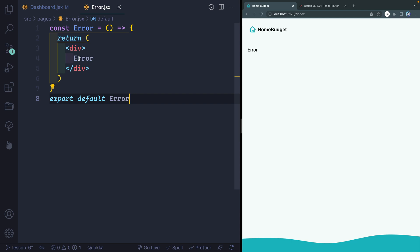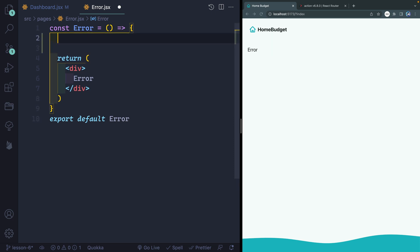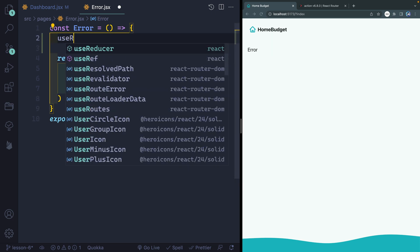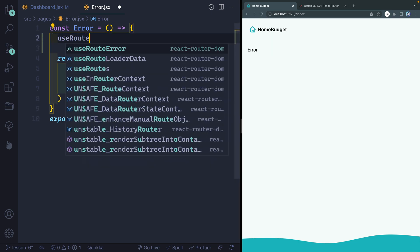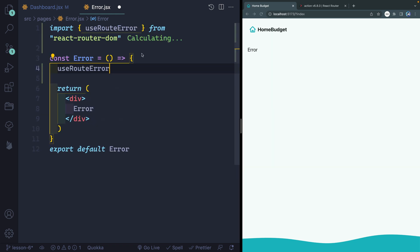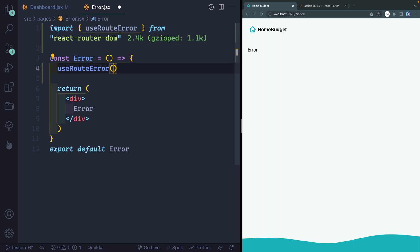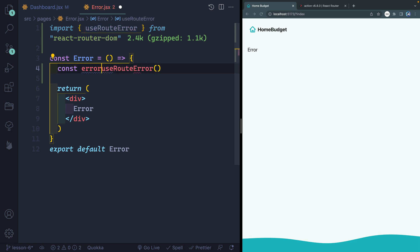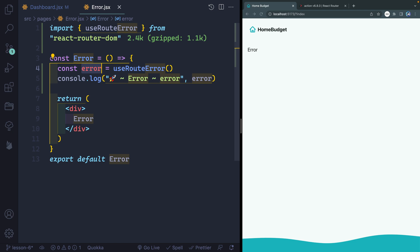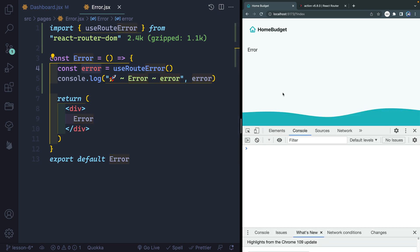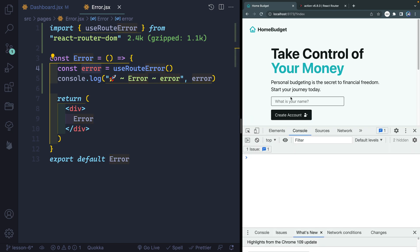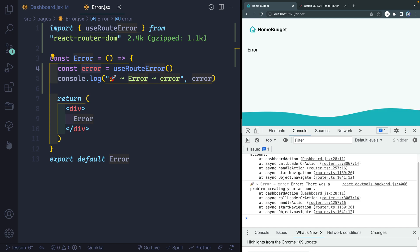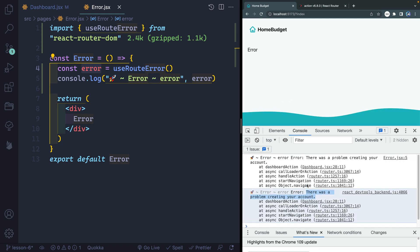So how do we get our customized error message inside of this error component? Well, React Router actually is going to give us several things that allow us to have more customization. There's a hook that we get inside of React Router called useRouteError. You can see if I click enter here, it will auto import this from React Router DOM. So let's go ahead and just name this something like const error equals useRouteError. So if I go ahead and console log this and I come back over here and I look at the console, you can see that if I come in here and type Chris, now I'm going to get this error. And you see that I actually have access to the error message right here. There was a problem creating your account.